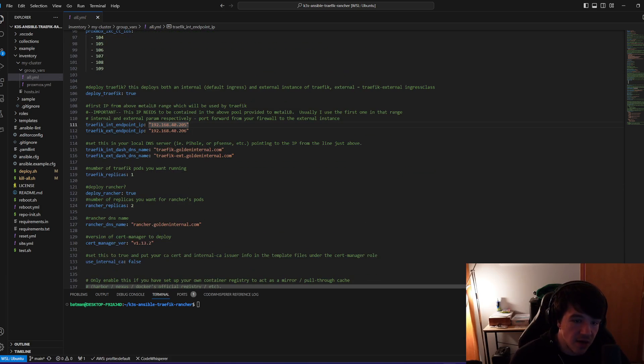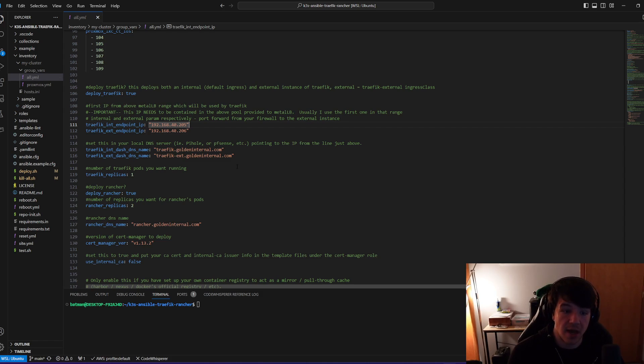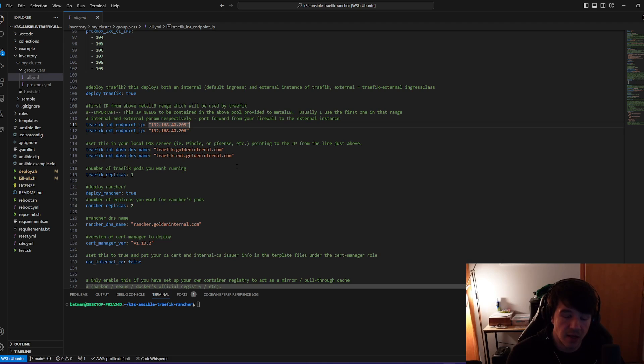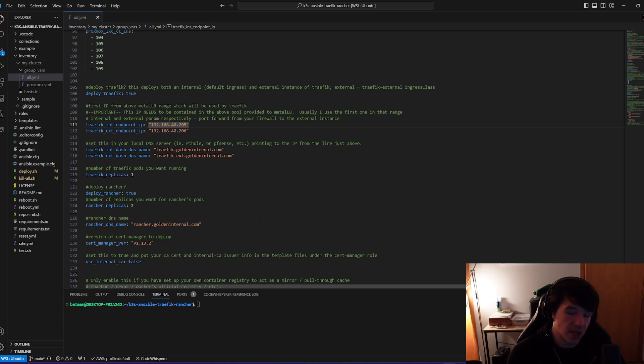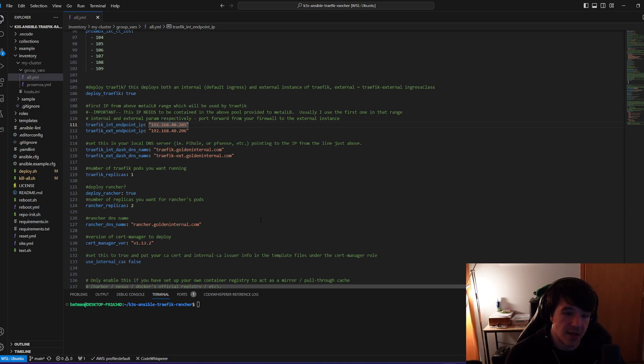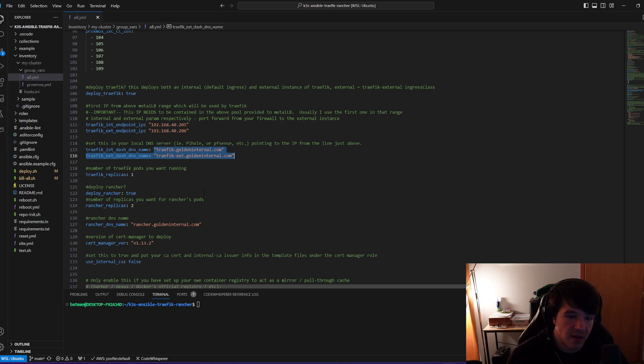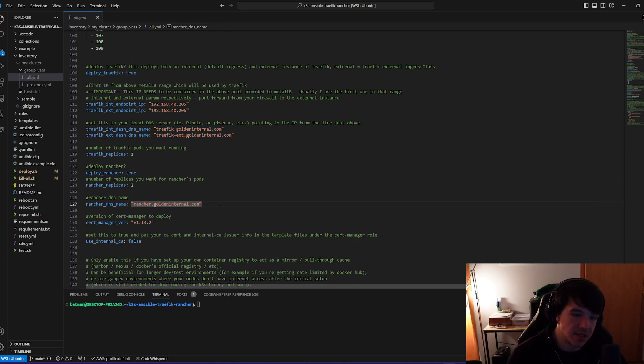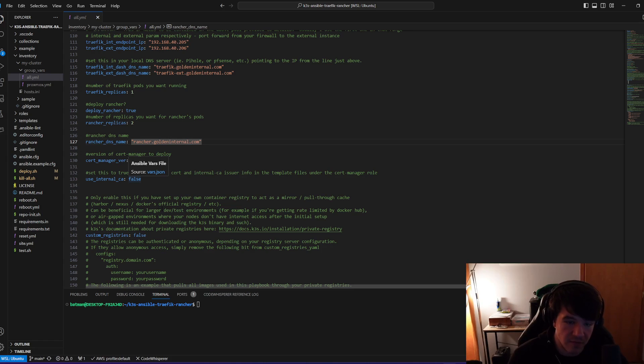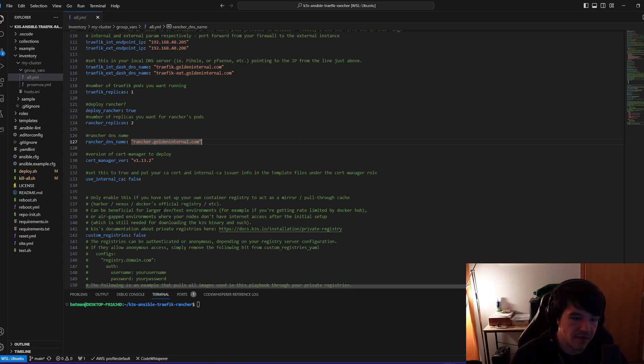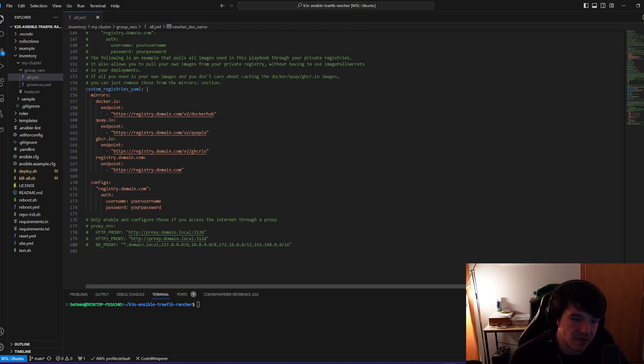And then here is I can actually give DNS names to some of the services that it's deploying. So the two services that it's deploying that it will need a DNS name for is actually Traefik and Rancher. So Rancher will also get deployed on your thing. That's one of the differences between the Techno Tim version and this version is this will actually deploy Rancher, which is basically a GUI to handle your Kubernetes cluster, and it will deploy it right on the cluster for you automatically. So I give these two domain names for Traefik, internal and external, and then Rancher gets a DNS name as well. Cert manager version, use internal CA.